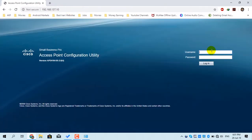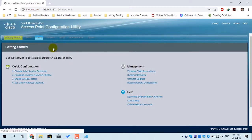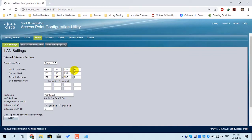The default username and password is still 'cisco'. Click Login, then go to Setup. As you can see, the device name has been changed to 'Tech for All' and the static IP address has been successfully assigned.